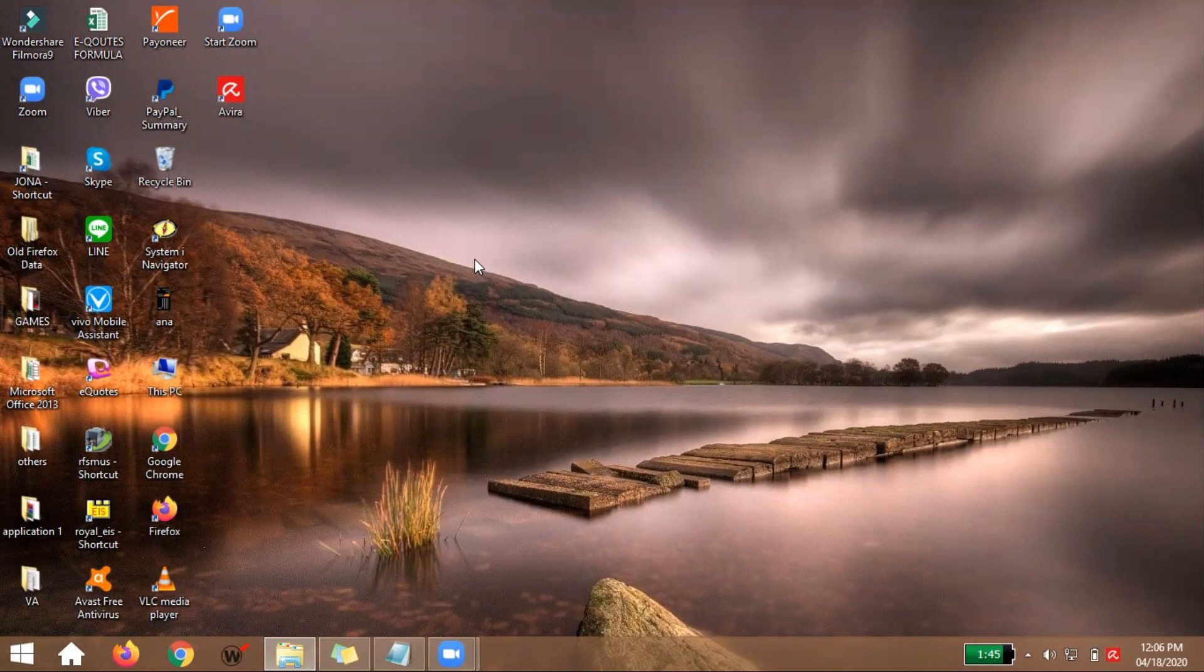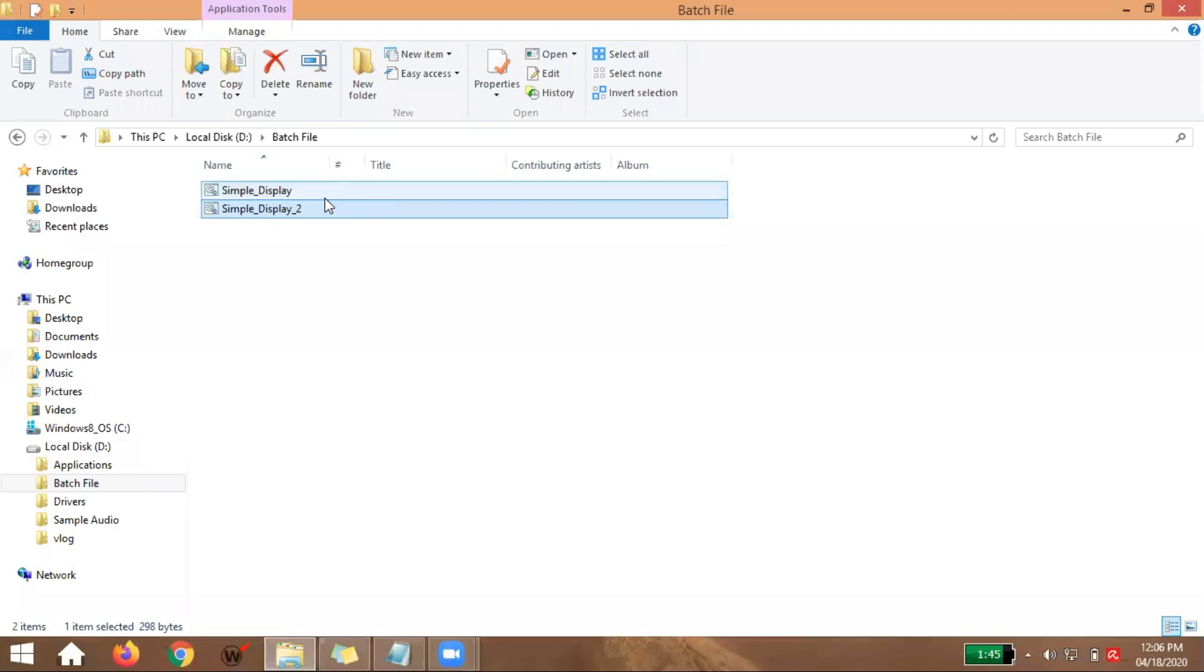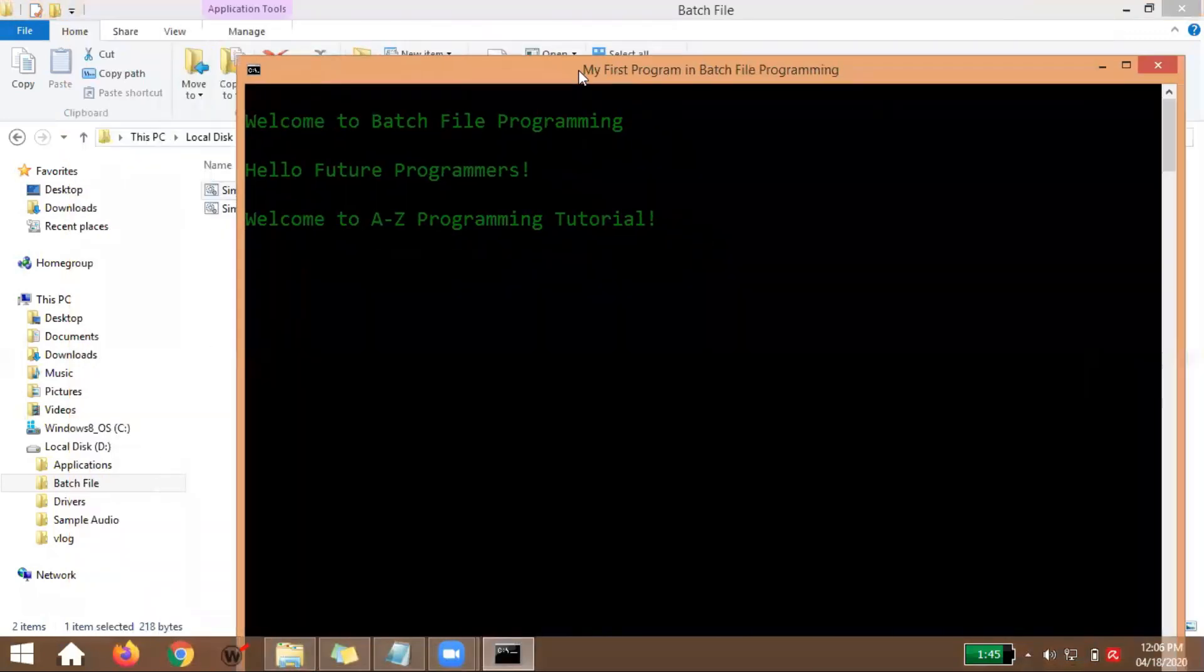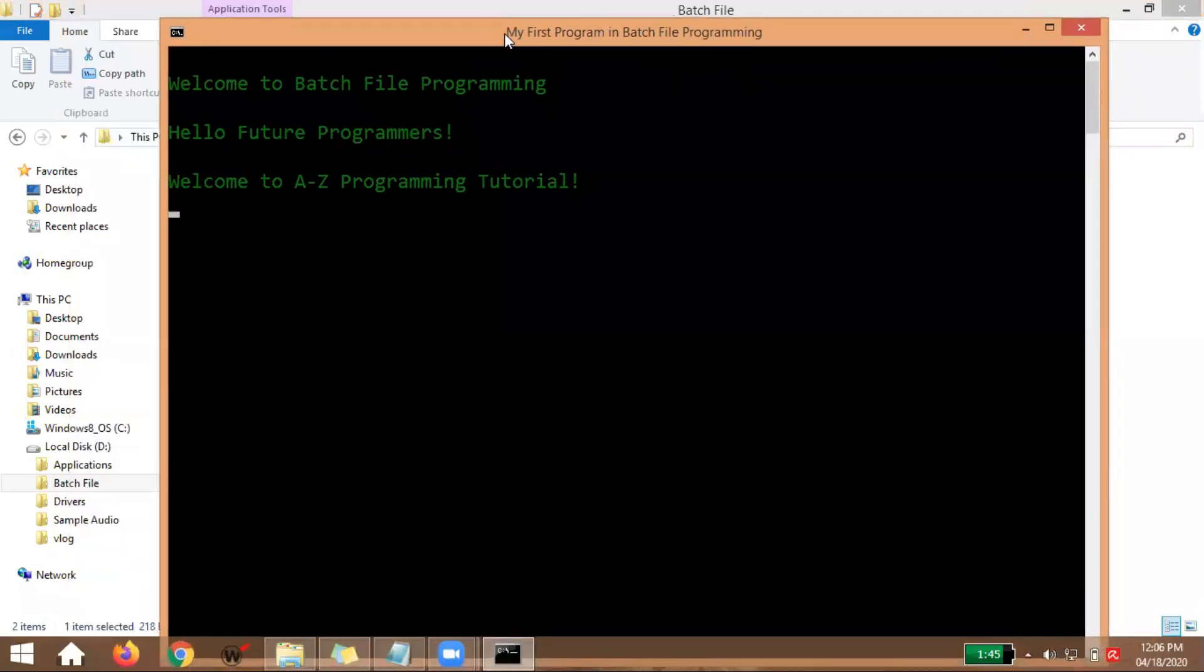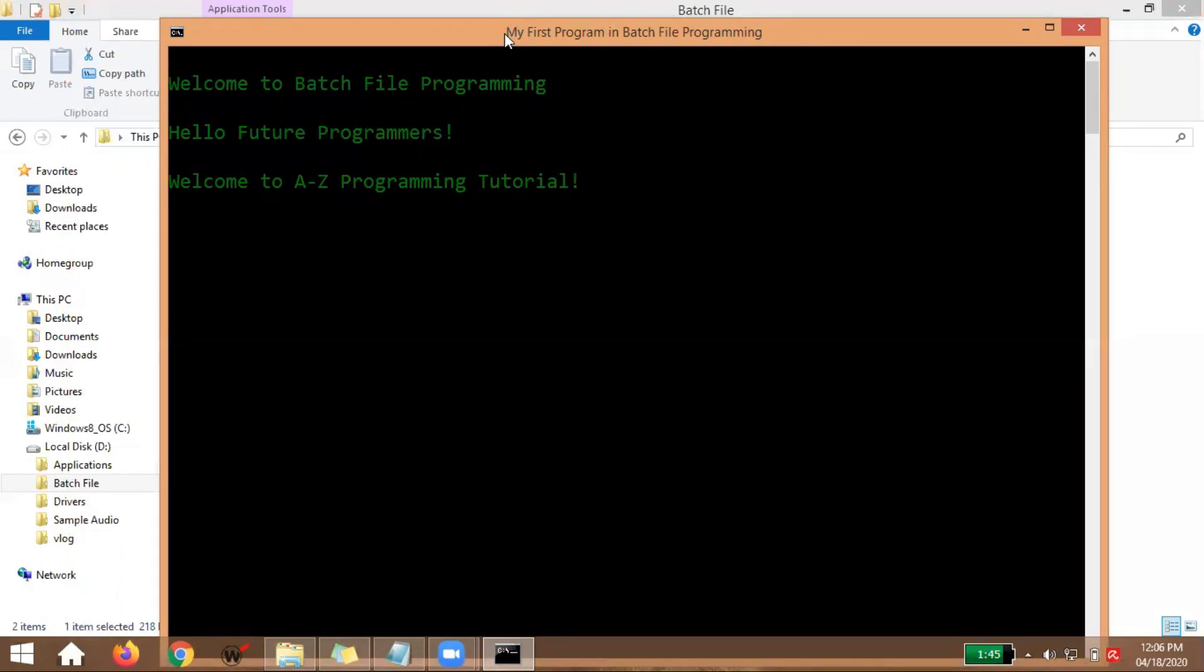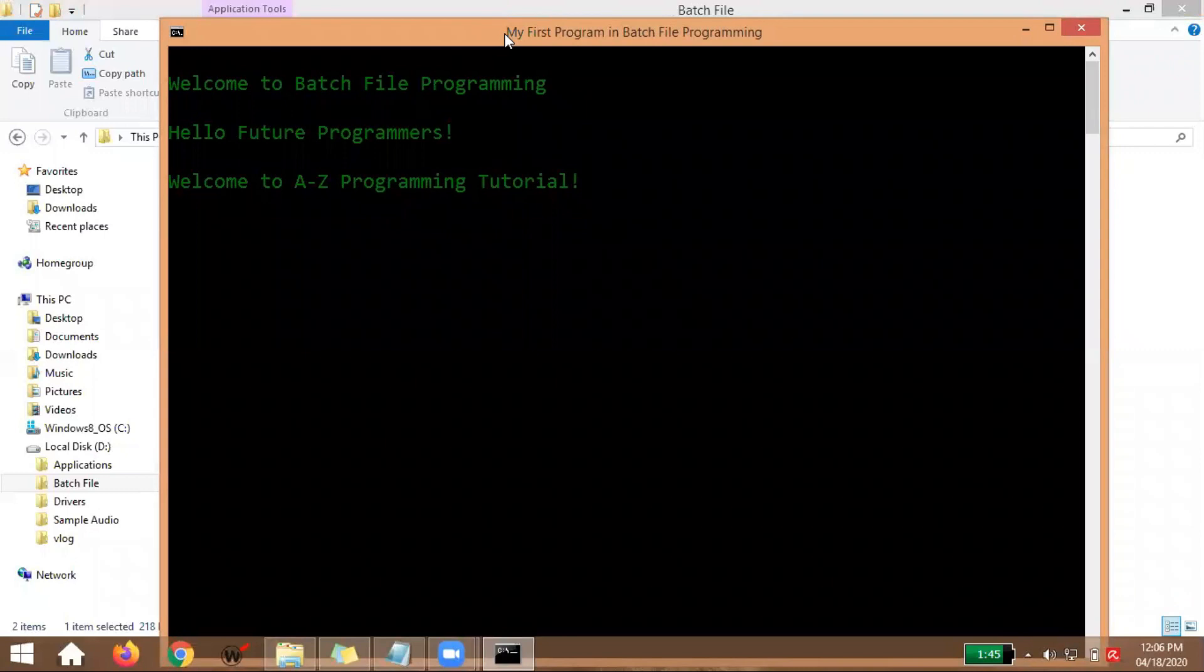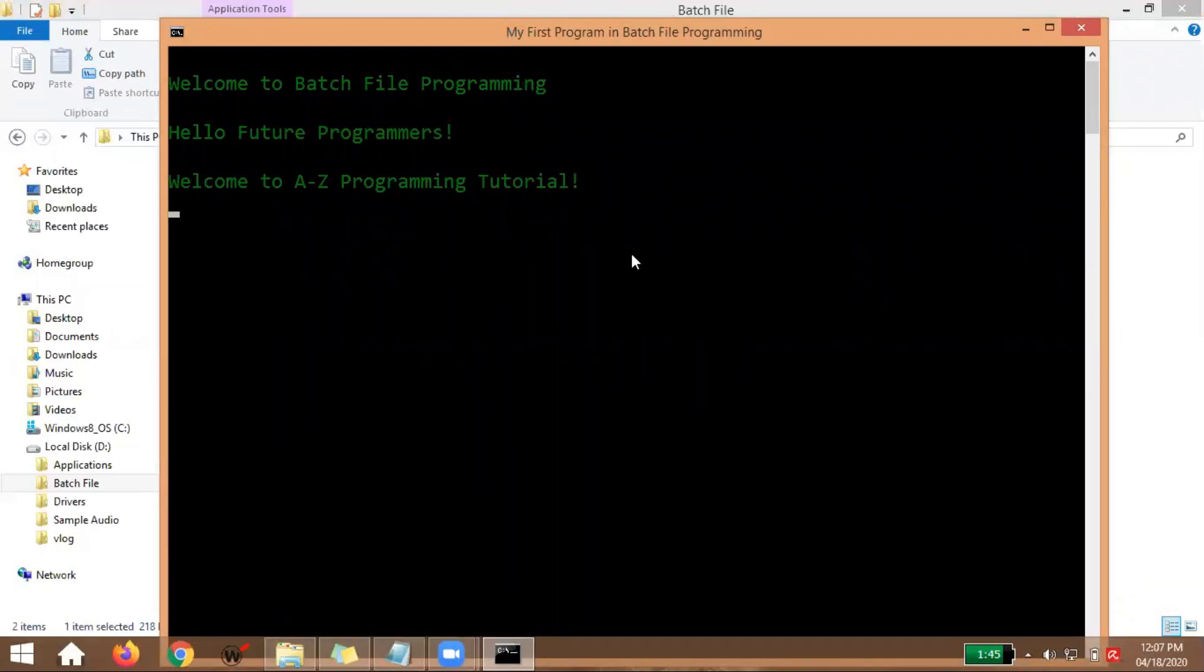Before we proceed in our discussion, I'll show you what we did before. Very simple programming. Actually, whenever we learn computer programming, everything starts with simple displaying of text. Whether we're learning C++, C Language, Java, Python, or any programming application, it all starts with simple display.